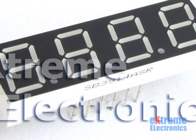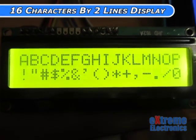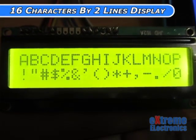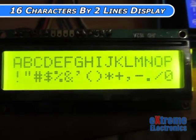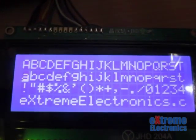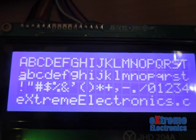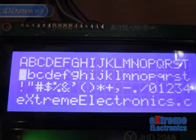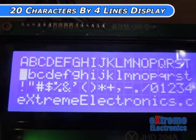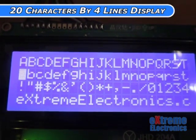Seven segment displays are used for showing four or fewer digits. Here you can see an LCD module which can show 16 characters per line and has two lines. There are also LCDs that can show more than this, like one which can show 20 characters per line and has four such lines.